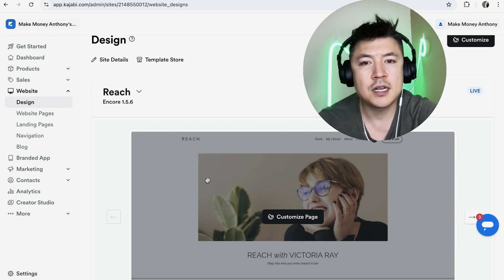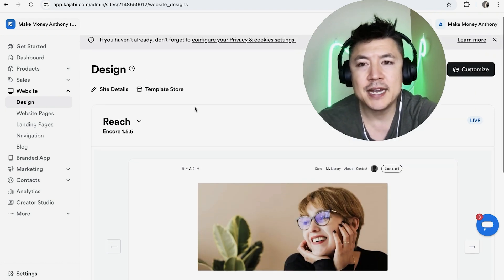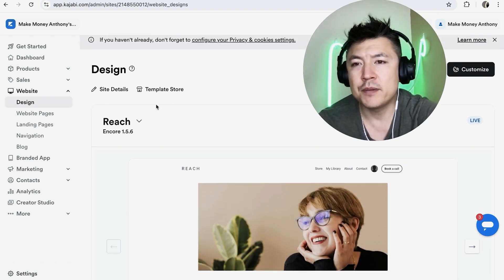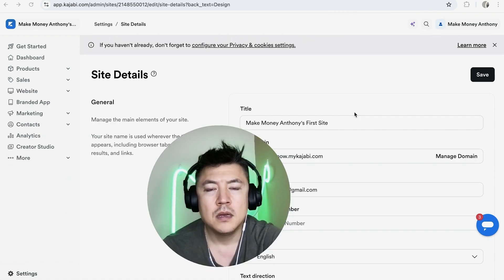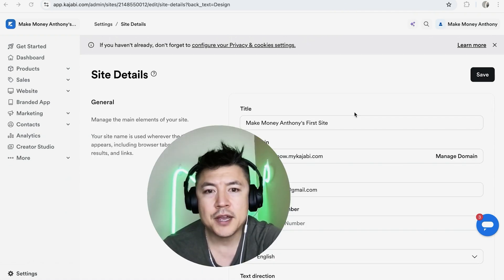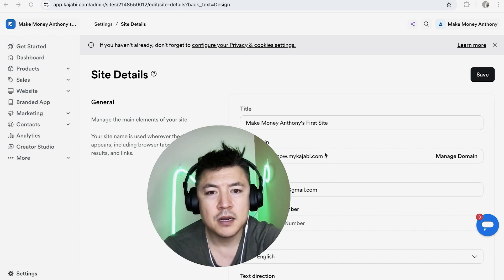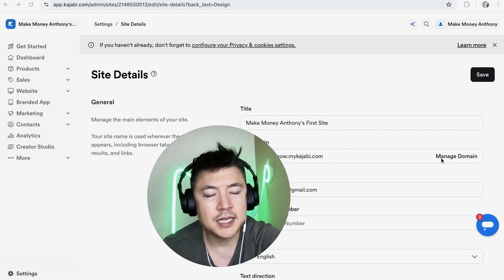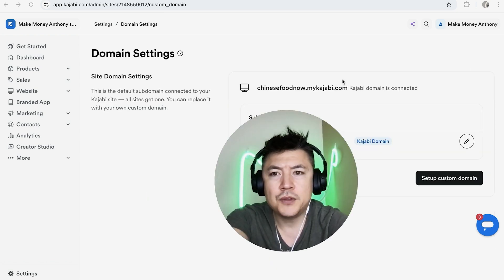However, to find the DNS server information, click here on Site Details - it looks like a little pencil icon. Once you do that, you're going to see your domain currently on Kajabi right here, and then to the right of that you're going to see this button called Manage Domain. Click there.